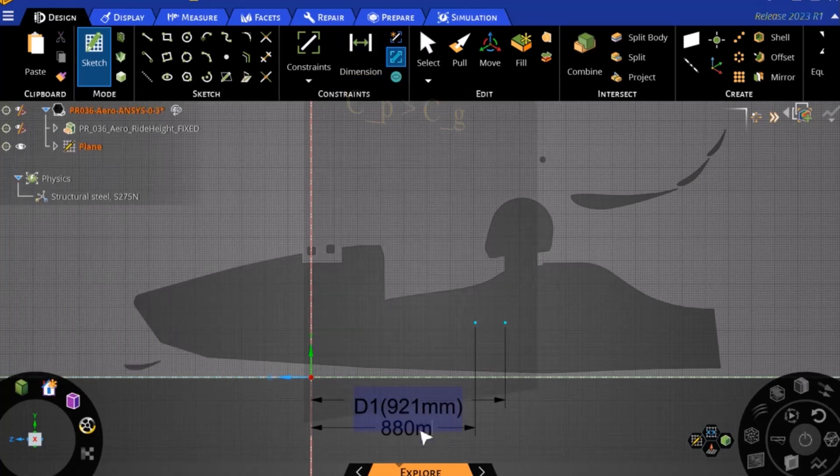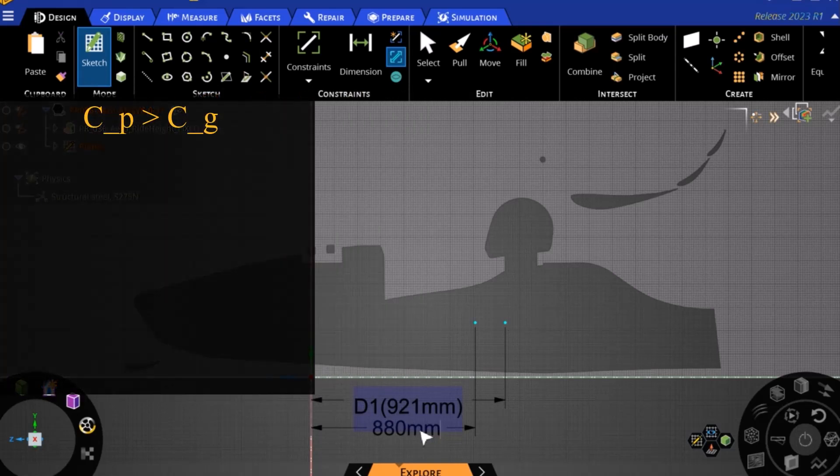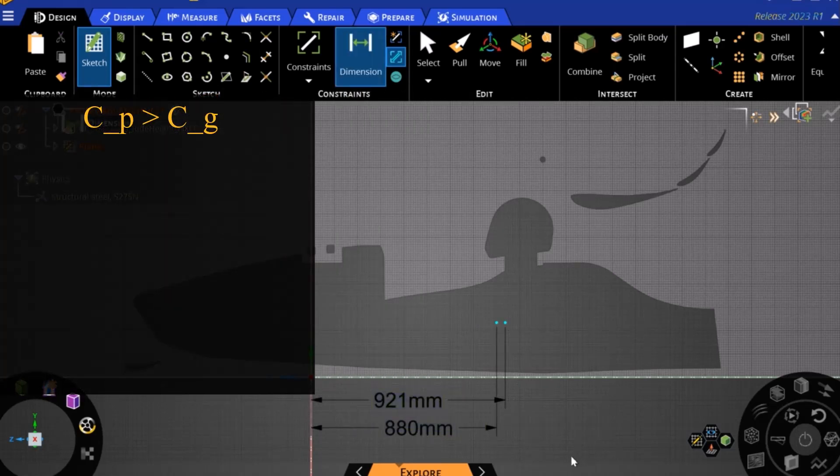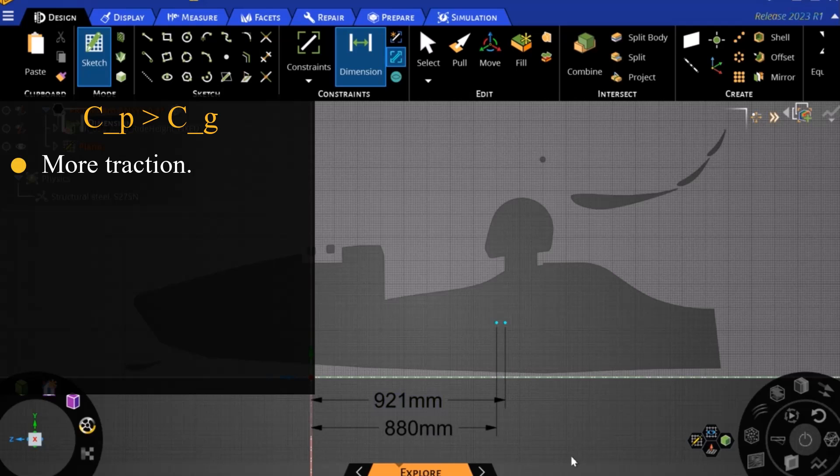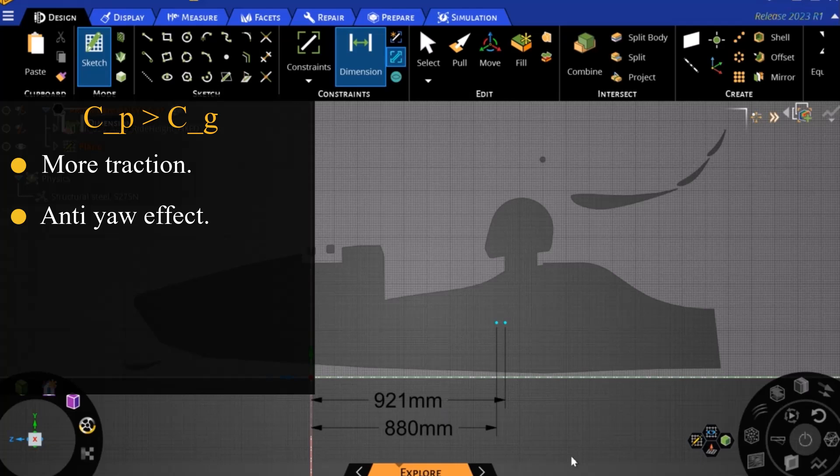Conversely, if the center of pressure is behind the center of gravity, the rear wheels will have more traction, resulting in a stabilizing effect that resists spinning, otherwise known as anti-yawing, but the front wheels may tend to understeer and lose grip first.